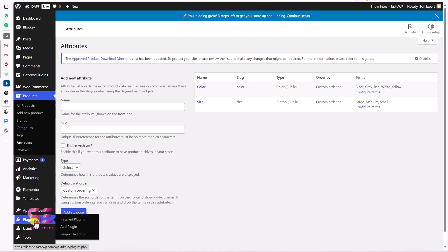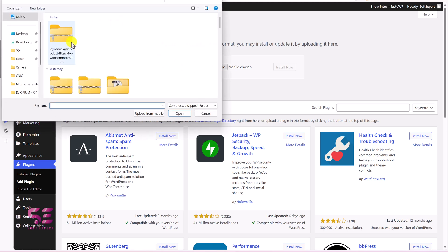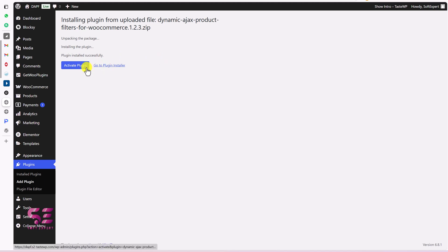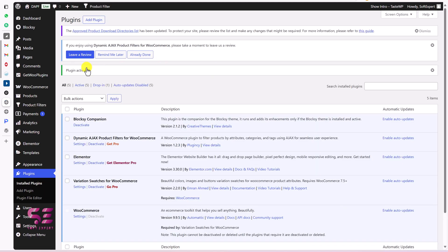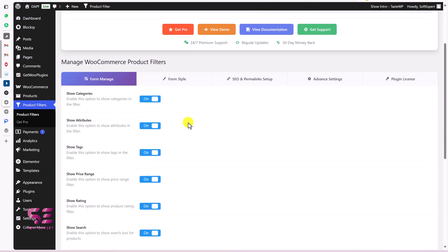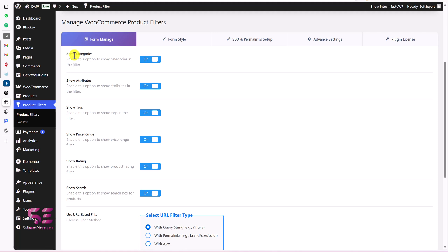Let's go to Plugins and Add New to install the plugin. Click Upload Plugin, choose file, select the plugin, and click Install Now, then activate it. Once you activate the plugin, you will see a new tab — Product Filters. Just go there, scroll down, and you can see the Manage WooCommerce Product Filter panel. The first option is to manage the form where you can hide and show different filters like categories, attributes, tags, price range, and rating.